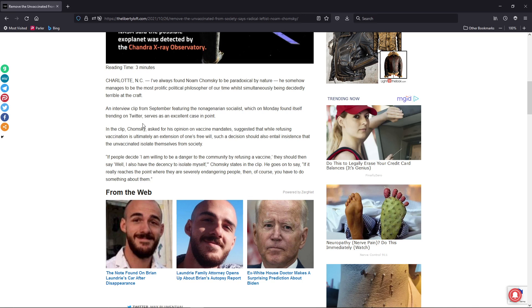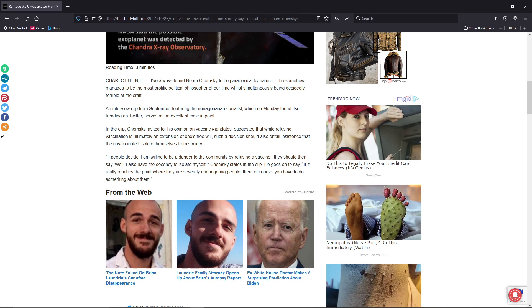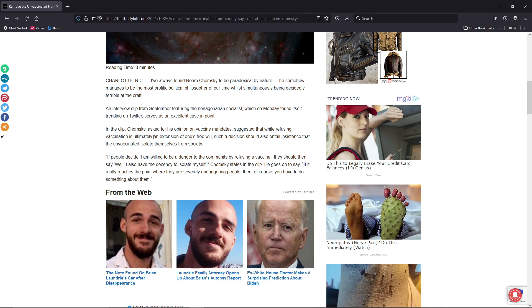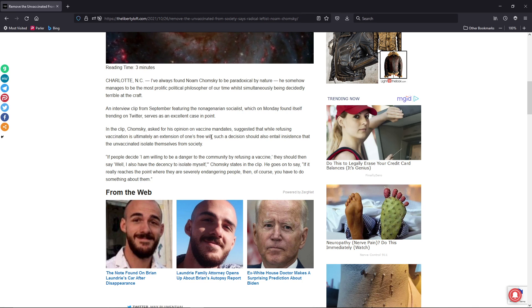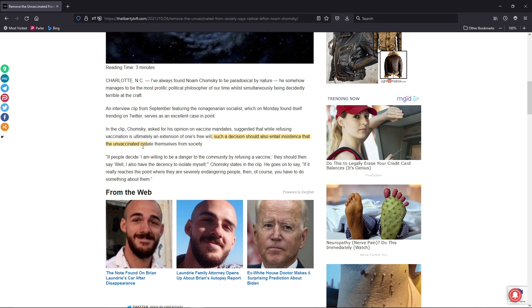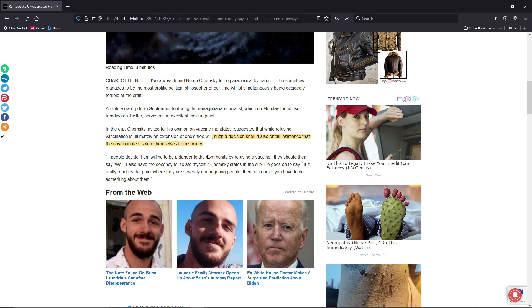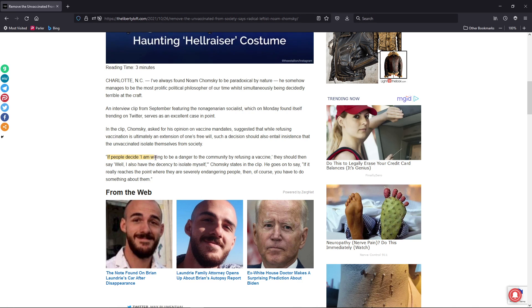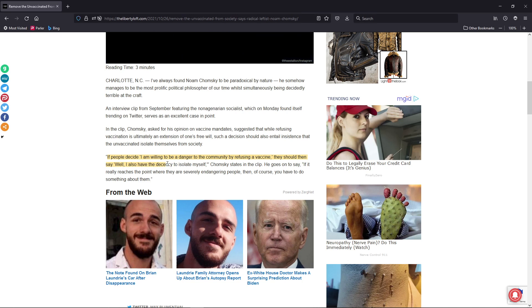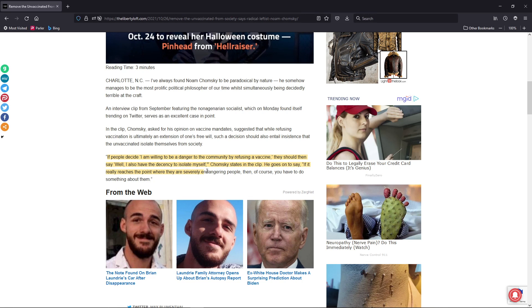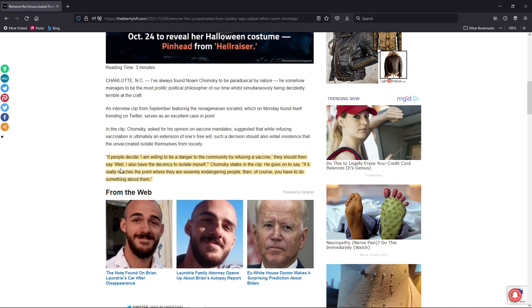Tying is tied today. In the clip, Chomsky asked for his opinion on vaccine mandates, suggested that while refusing vaccine is ultimately an extension of one's free will, such a decision should also entail insistence that the unvaccinated isolate themselves from society. If people decide, I am willing to be a danger to the community by refusing a vaccine, then they should say, well, I also have the decency to isolate myself, he says in the clip. He goes on to say, if it really reaches the point where they are severely endangering people, then of course you have to do something about them.